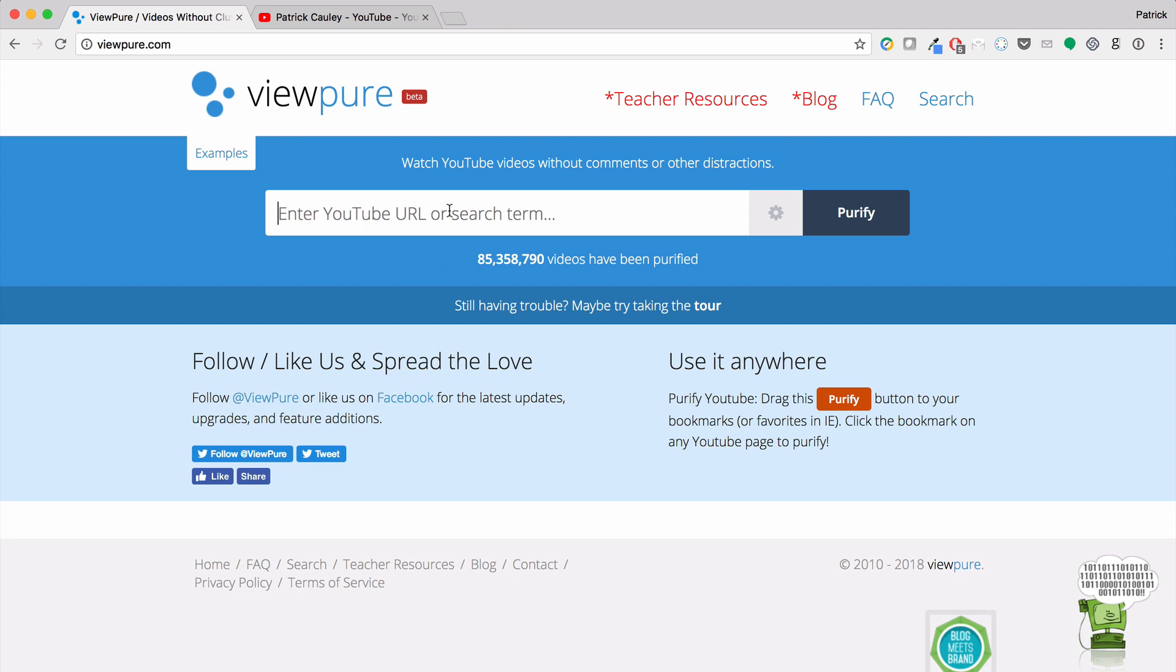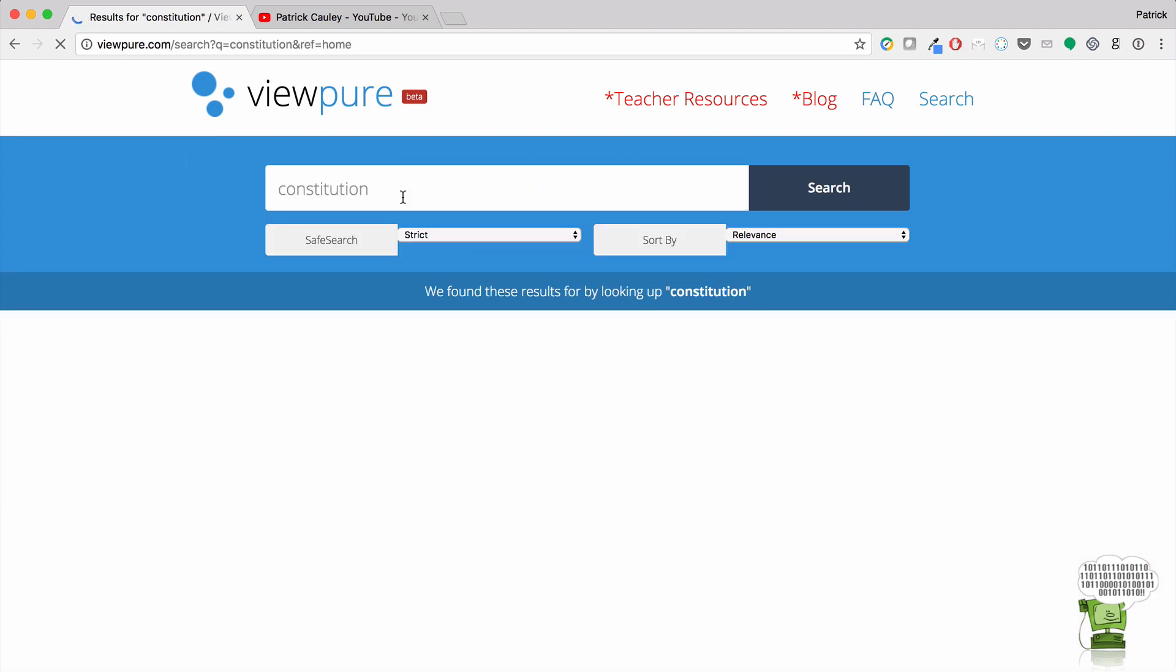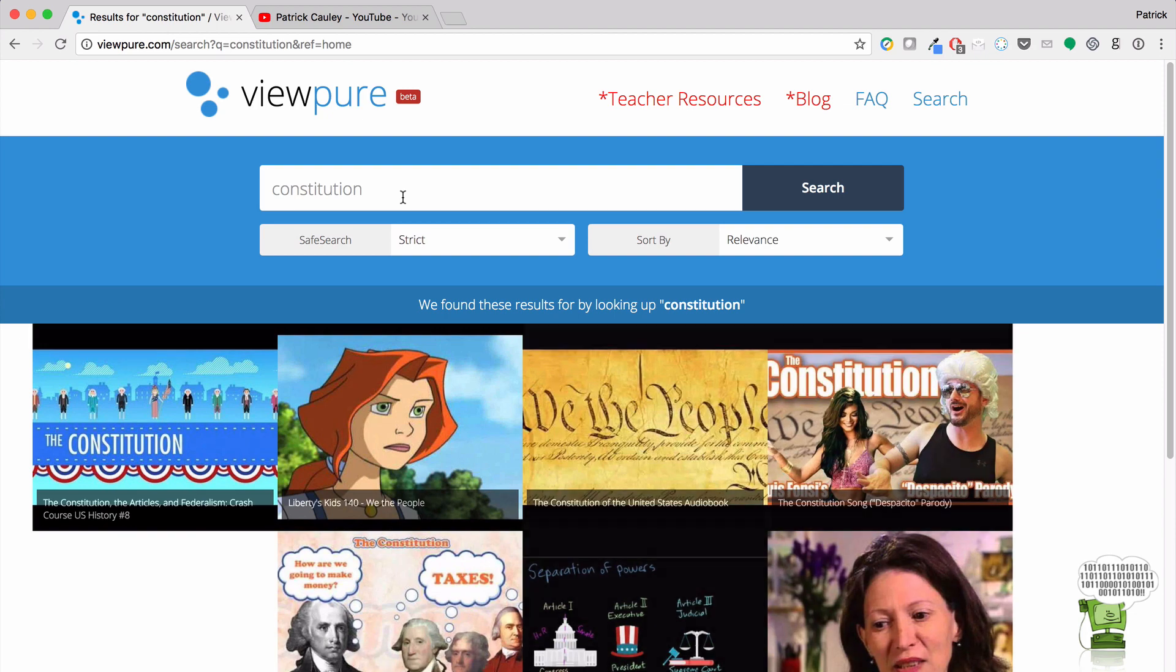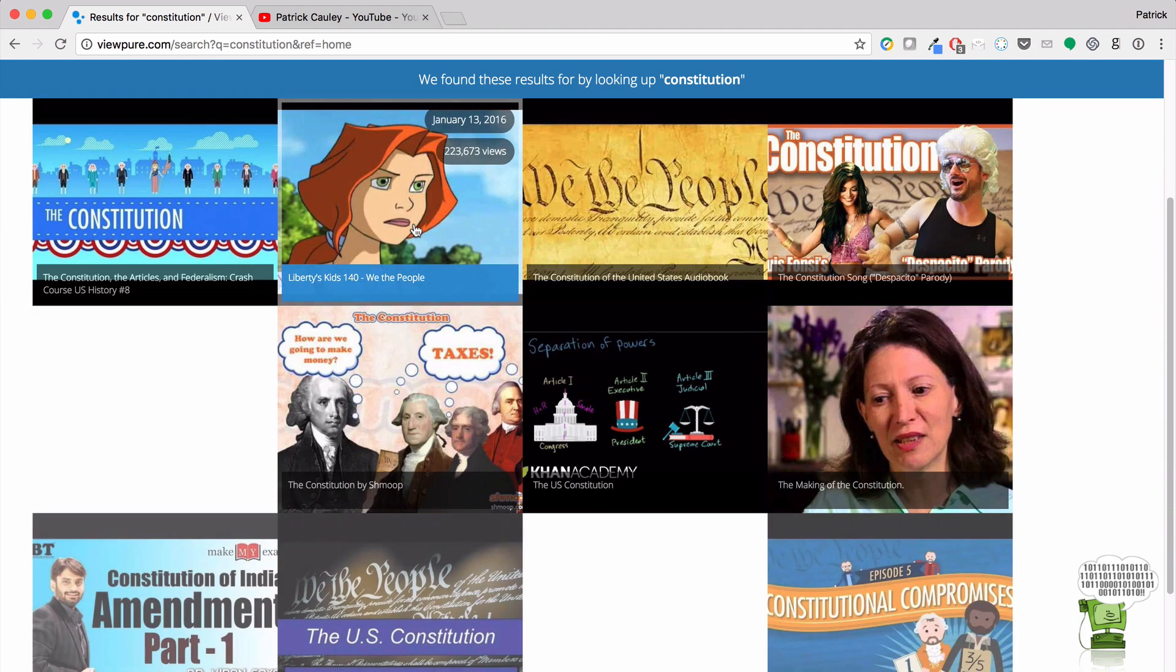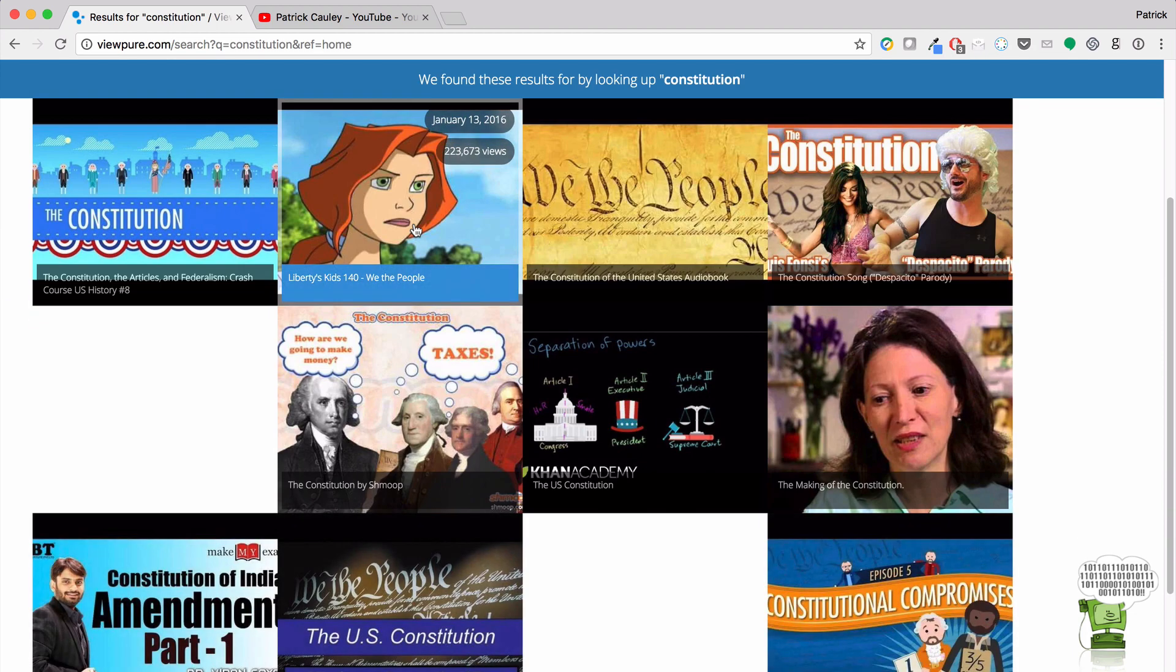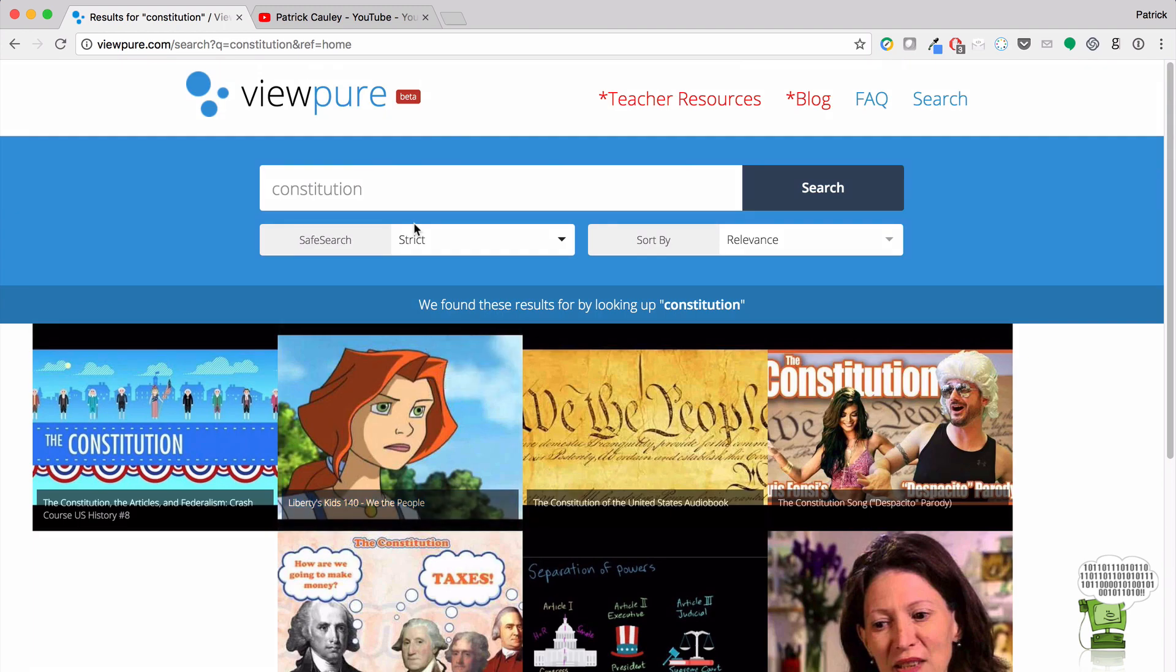One thing I like about ViewPure that's different than some other websites that might do this is that you can actually search from it. So I'm going to hit Constitution, and these are all videos about the Constitution that have gone through ViewPure.